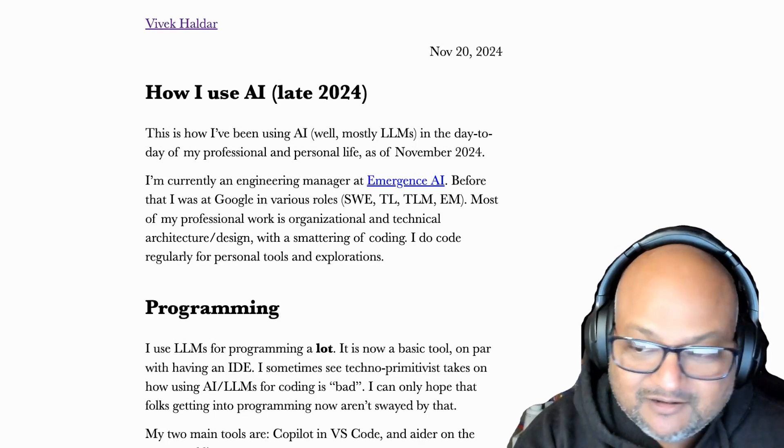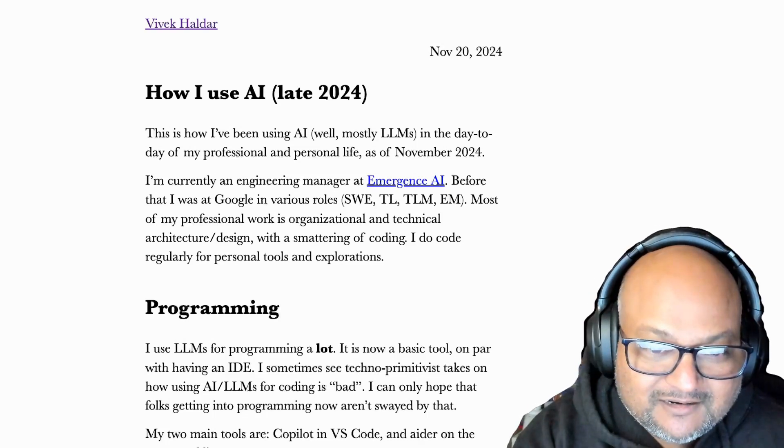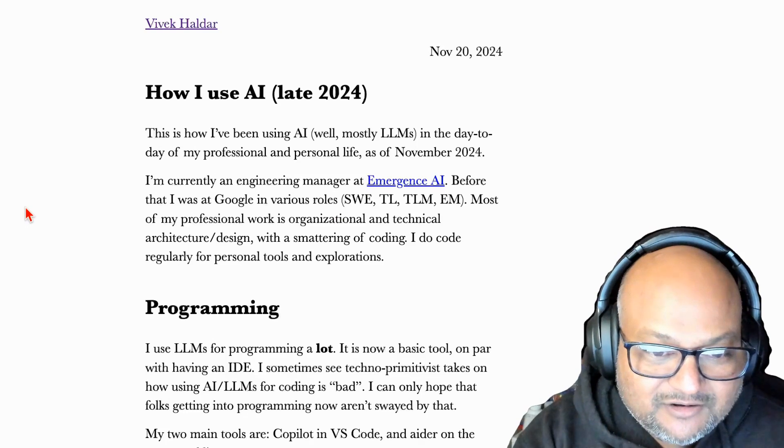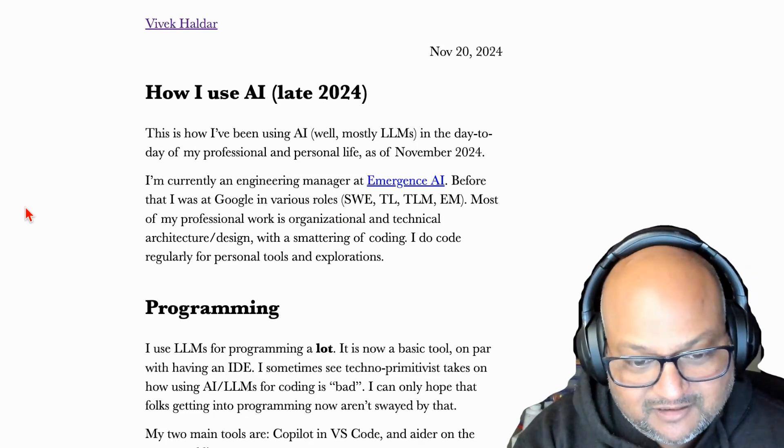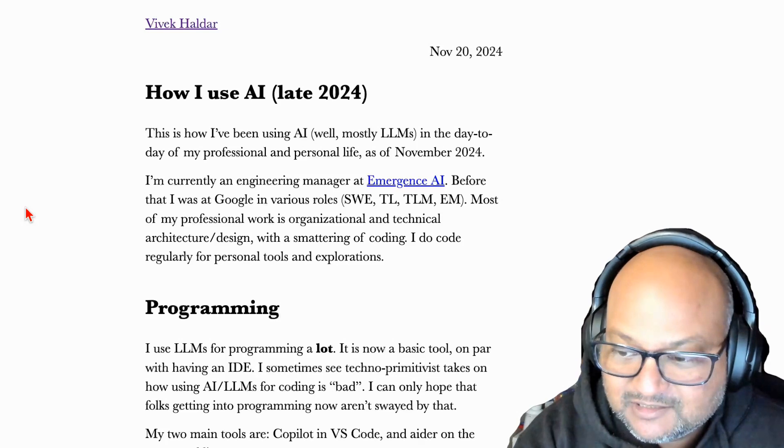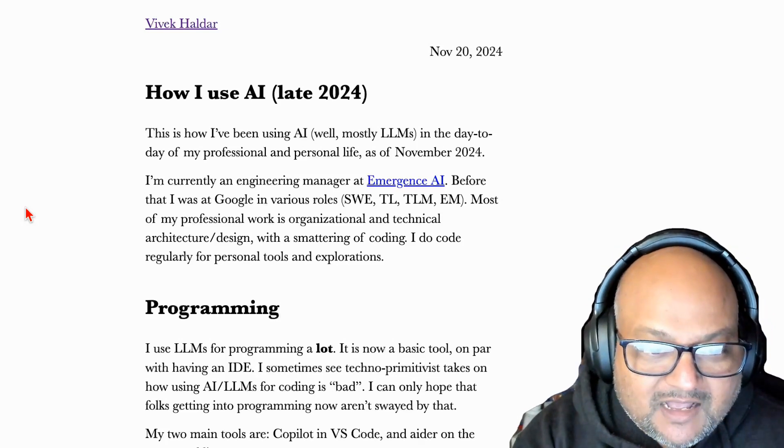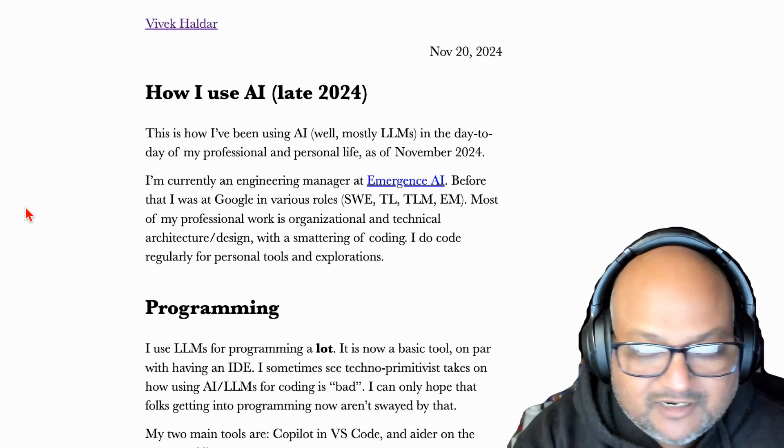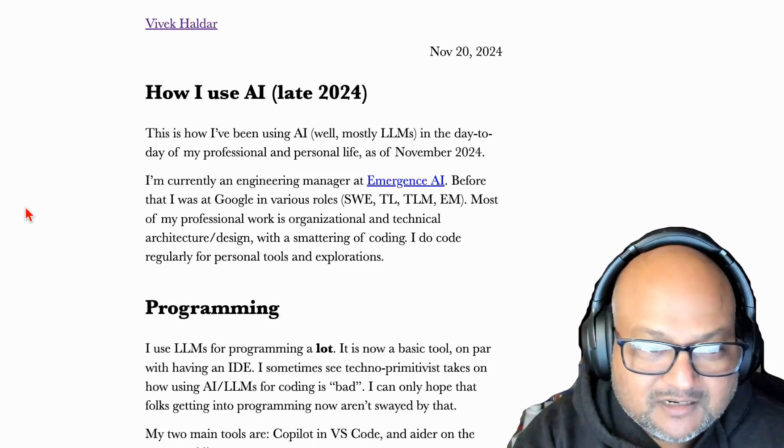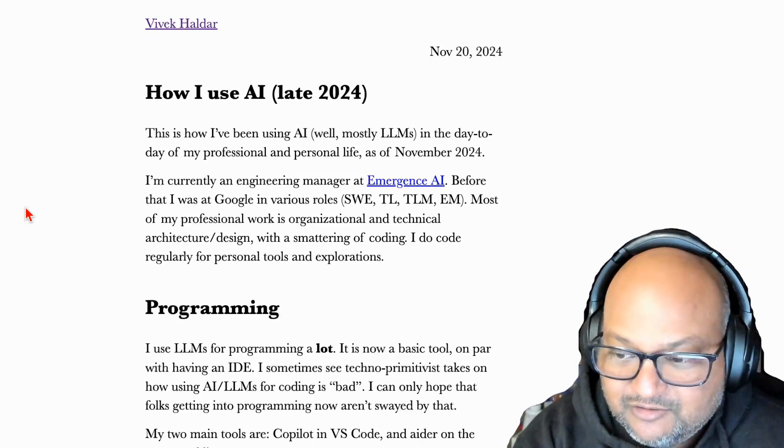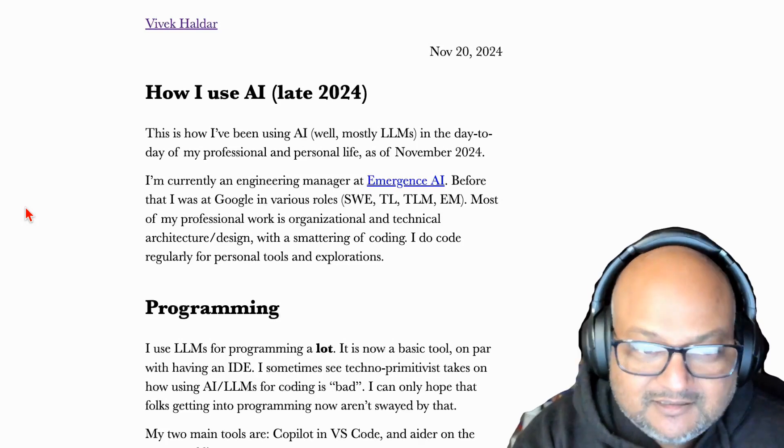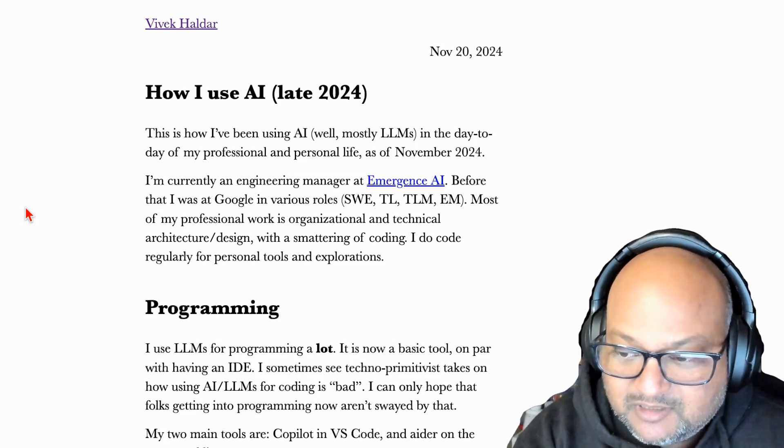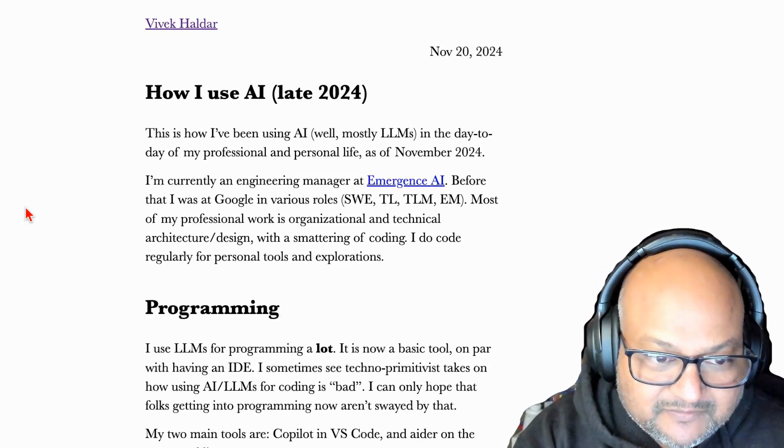Hi folks, welcome back. I hope you're all doing well. So it's getting towards the end of the year and I wanted to do a couple of videos that are different from just looking at a paper. And today I want to get very concrete and talk a little bit about how I use AI in my day-to-day personal and professional life.